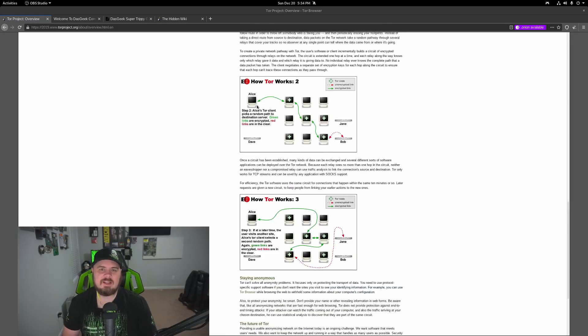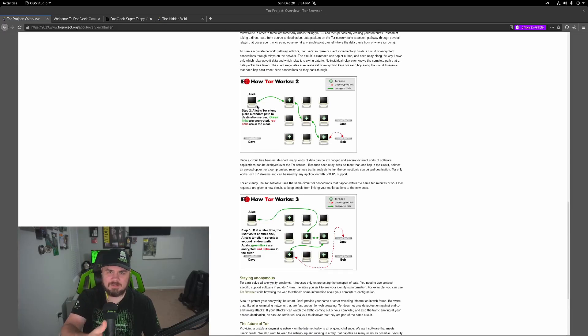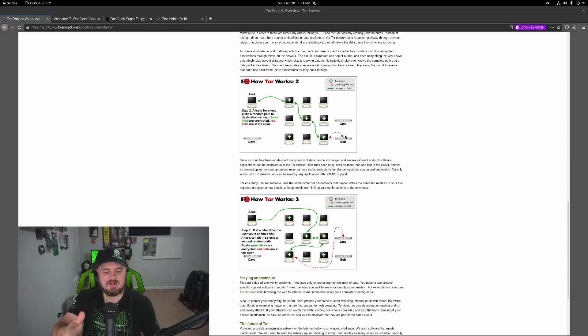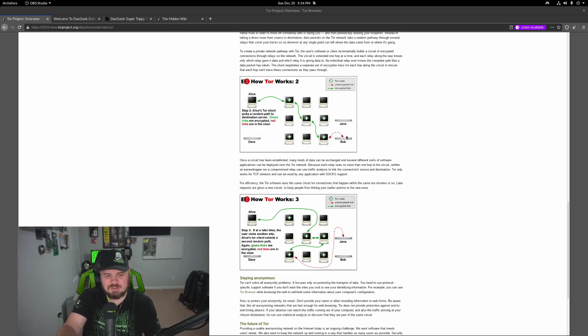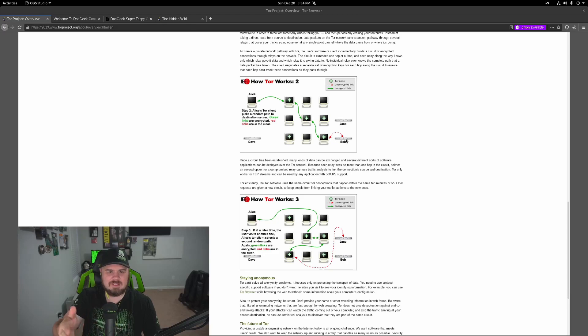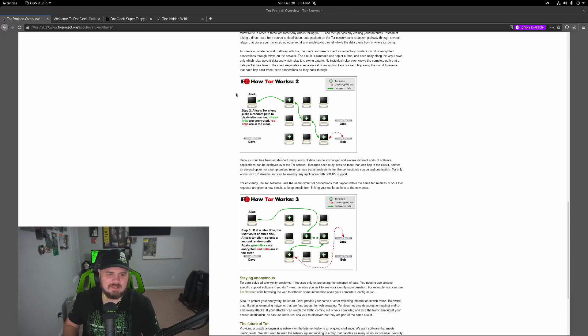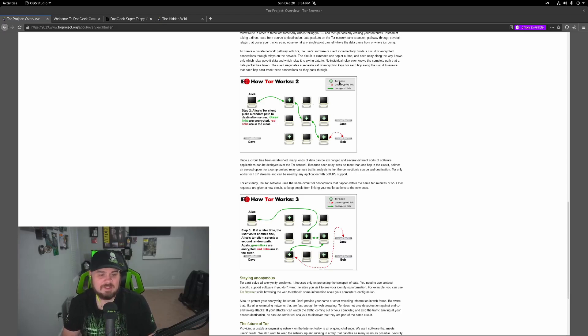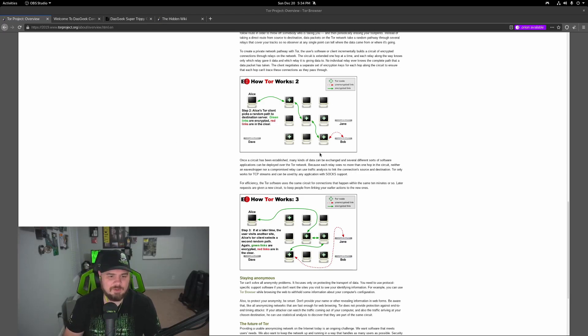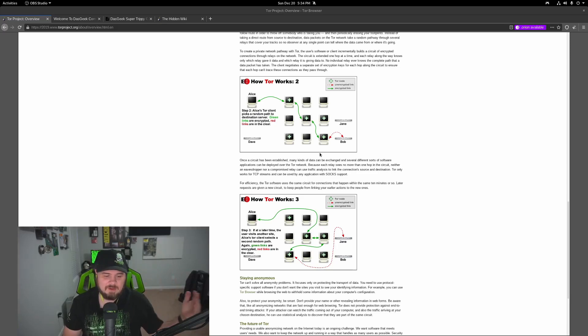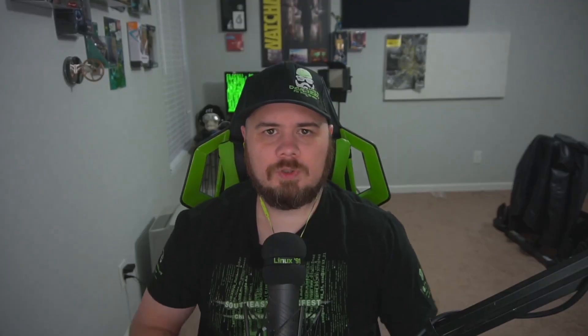And I think this view here explains how Tor works the best. You have all of these different systems. It's going to randomly pick a path to hop through to get to your destination site. And if it goes within 10 minutes, then it may reuse the same links or paths. But otherwise, it's going to create another random set of systems that you're going to go to and help in an encrypted link keep your traffic and your privacy safe.